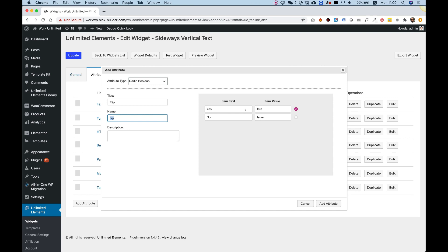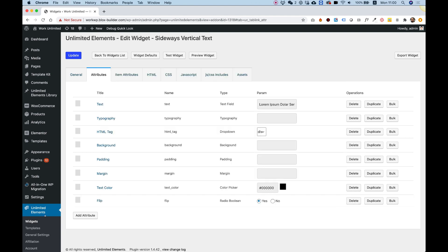So it will be flip yes or flip no, true or false, and I'm going to add that. So this is my attribute, and I want when it's turned on or off to show or hide some CSS.